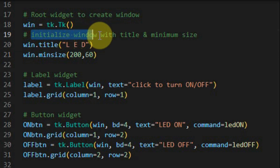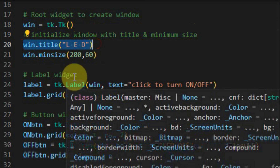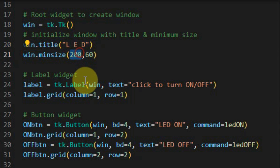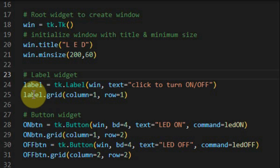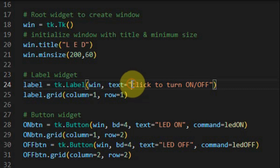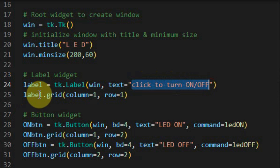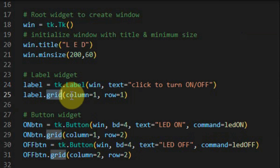We initialize the created window with a title and minimum size. This statement gives the title, and this statement gives the minimum size of the window — the width and height in pixels. Next we create a label widget inside the window, and the text to be displayed is shown here. The location of this text will be positioned within a matrix defined by the grid function, placing the widget on column 1 of row 1.